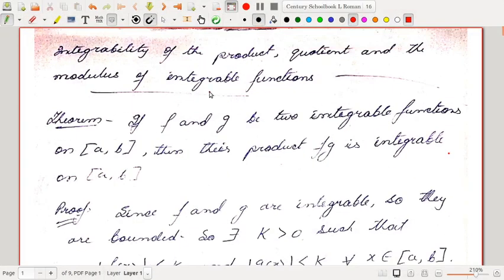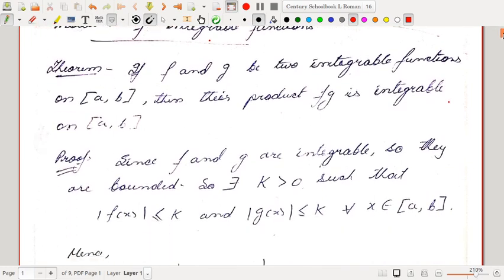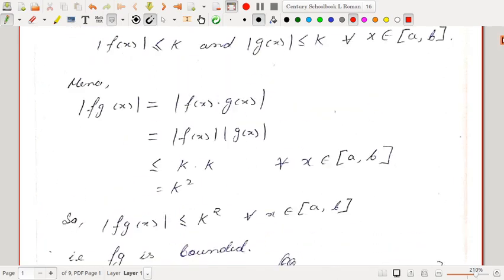This is the integrability of the product, quotient, and modulus of integrable functions. We have three theorems here. The first one is about products: if f and g are two integrable functions on [a,b], then their product fg is integrable on [a,b]. We have already seen that the sum of two integrable functions is integrable, and here we'll see that the product of two integrable functions is also integrable.